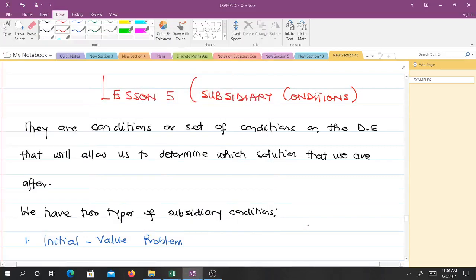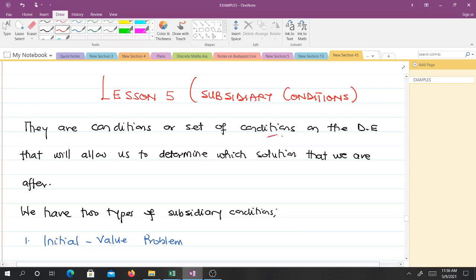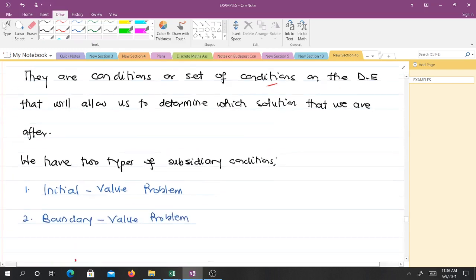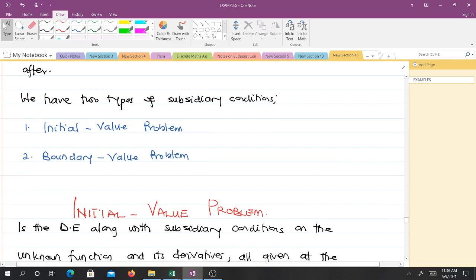Welcome to Lesson 5 on differential equations. In Lesson 5 we will talk about subsidiary conditions — conditions or sets of conditions on the differential equation that allow us to determine which solution we are after. We have two types: the initial value problem, known as the IVP, and the boundary value problem, known as the BVP.